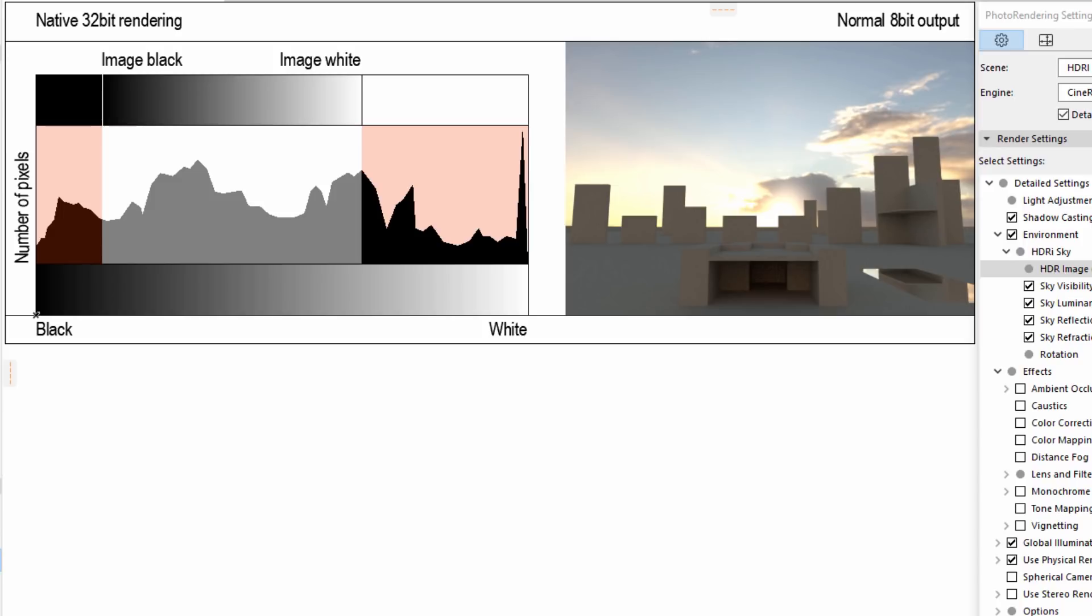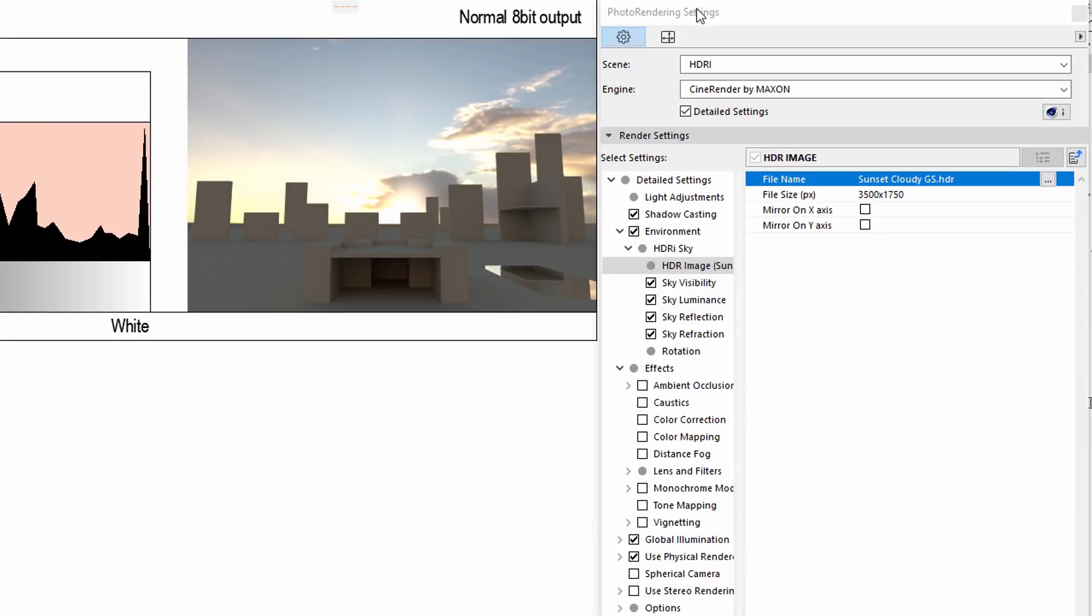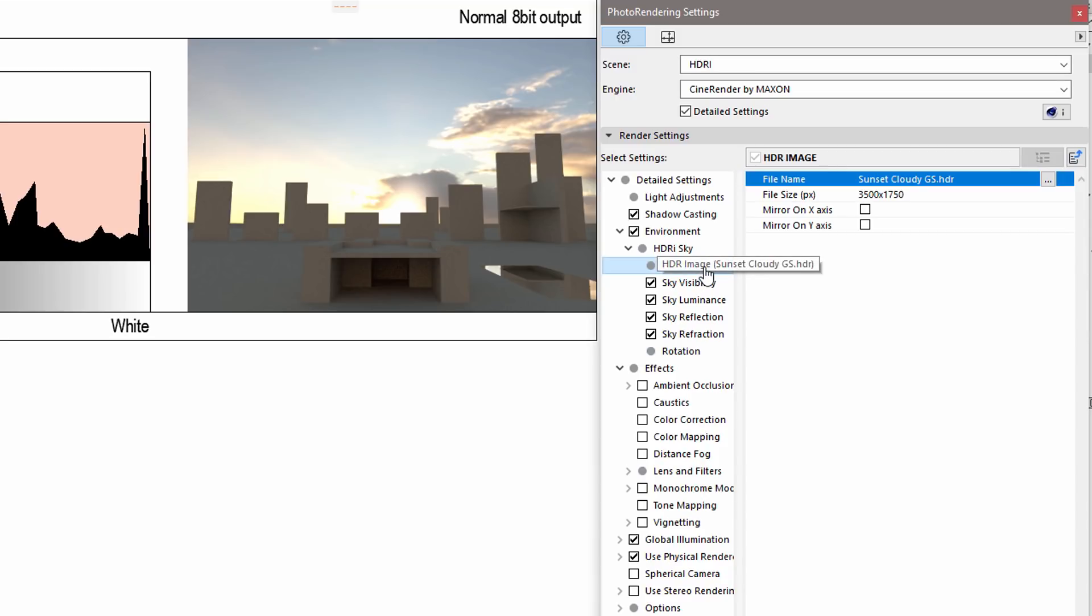CineRender's Tone Mapping functionality helps to overcome such issues using advanced algorithms. Let's display the Advanced Settings panel of the Photo Rendering Settings dialog and display the HDR Image tab page.